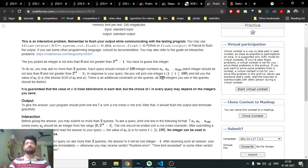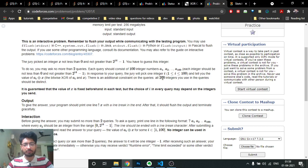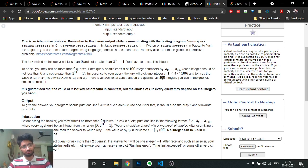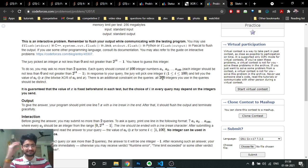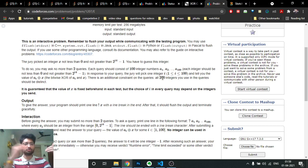Also, all the integers asked across both queries must be distinct - you cannot repeat the same integer. This makes the problem harder because you don't know which integer the jury will choose. So you have to arrange the numbers in such an order that whatever number the jury chooses, you still get enough information to find X.